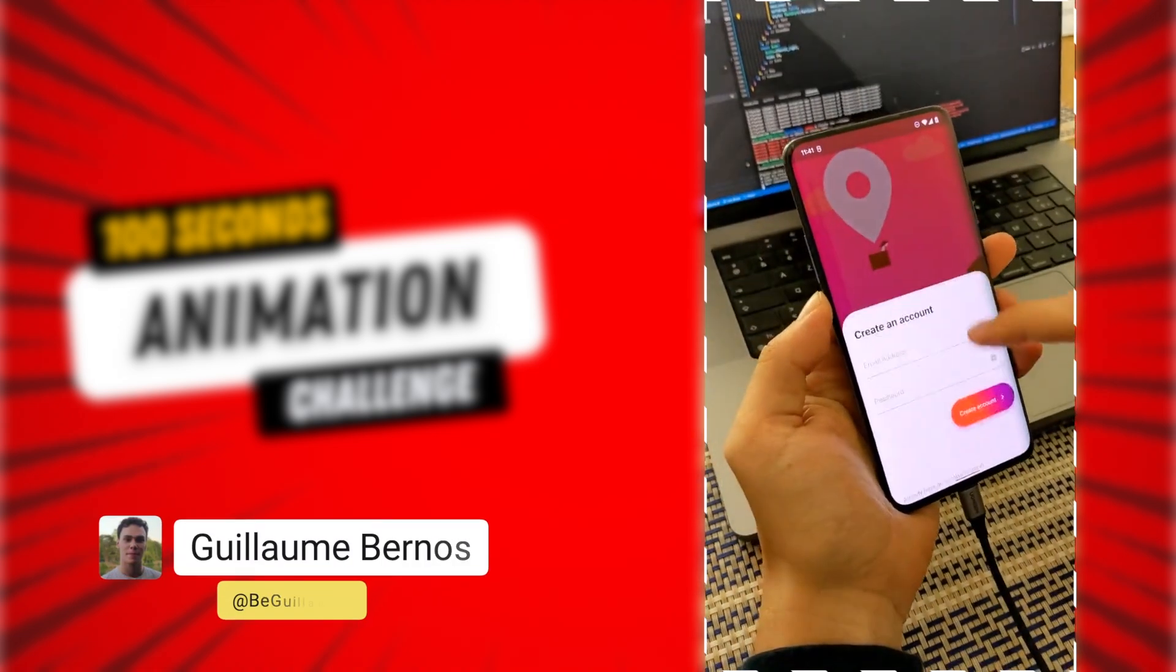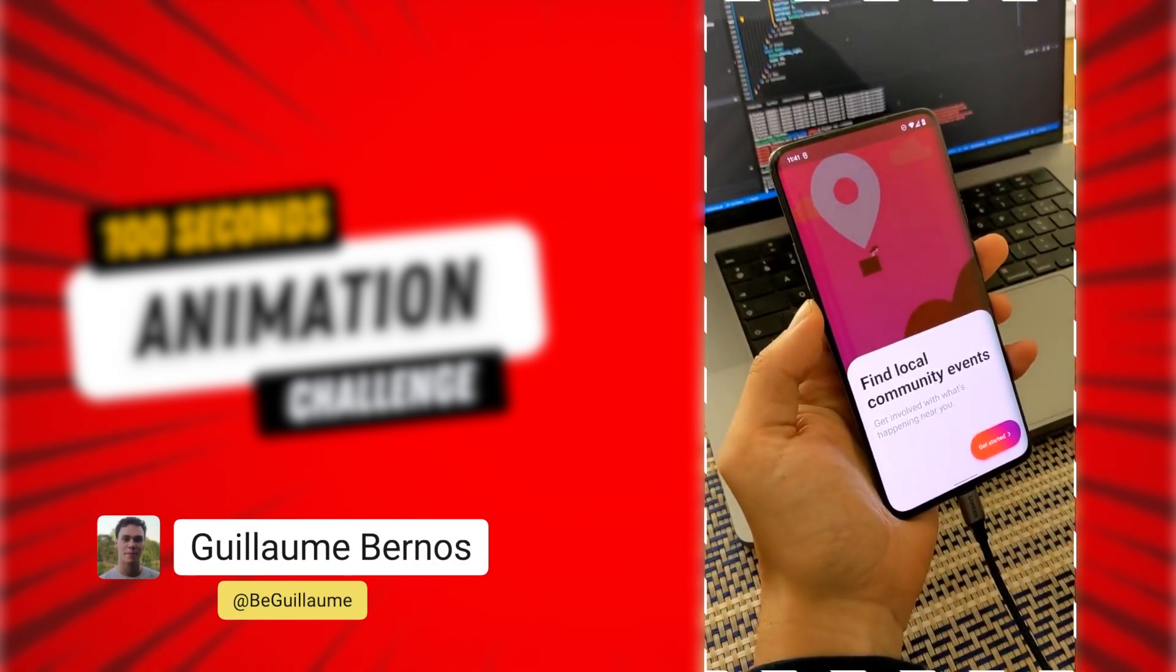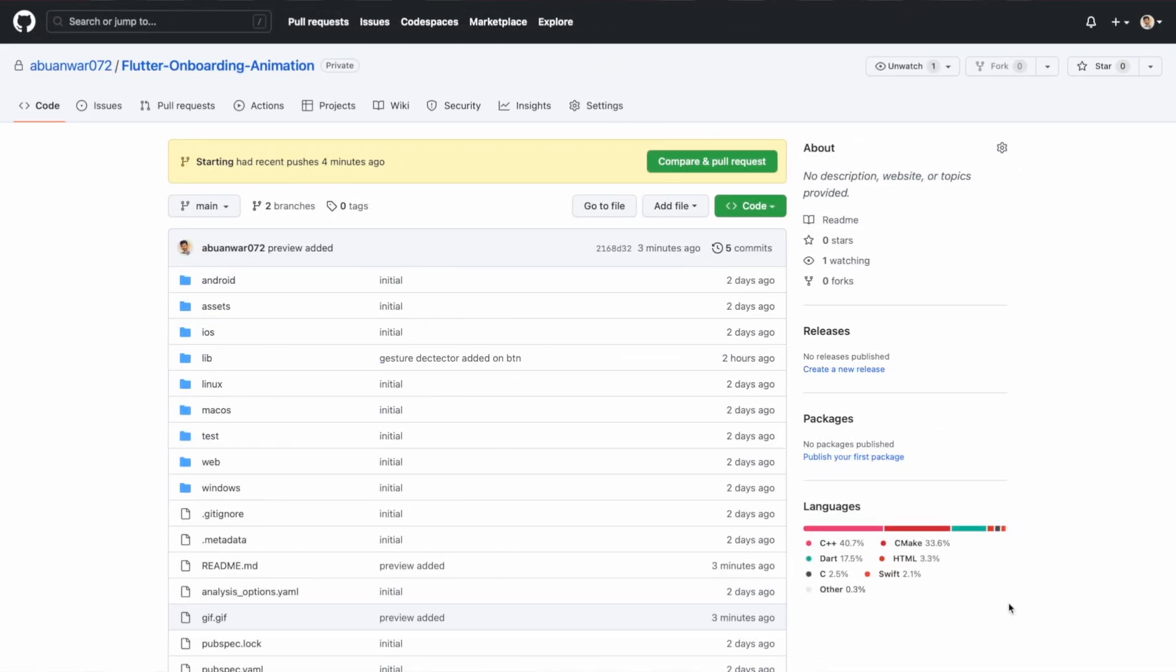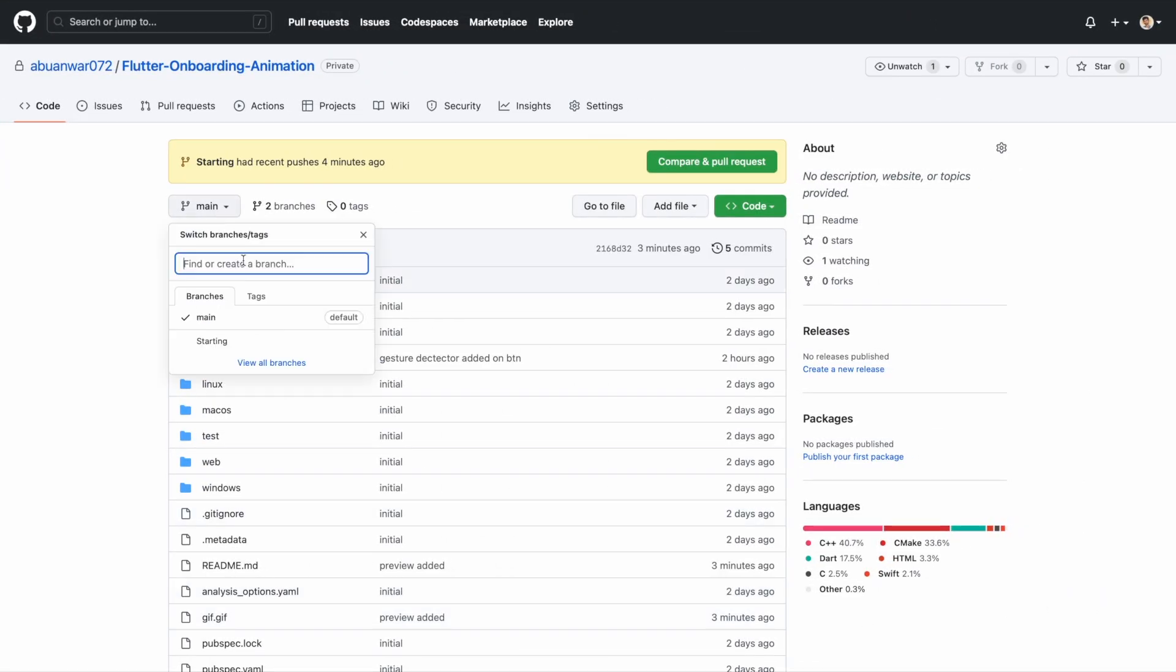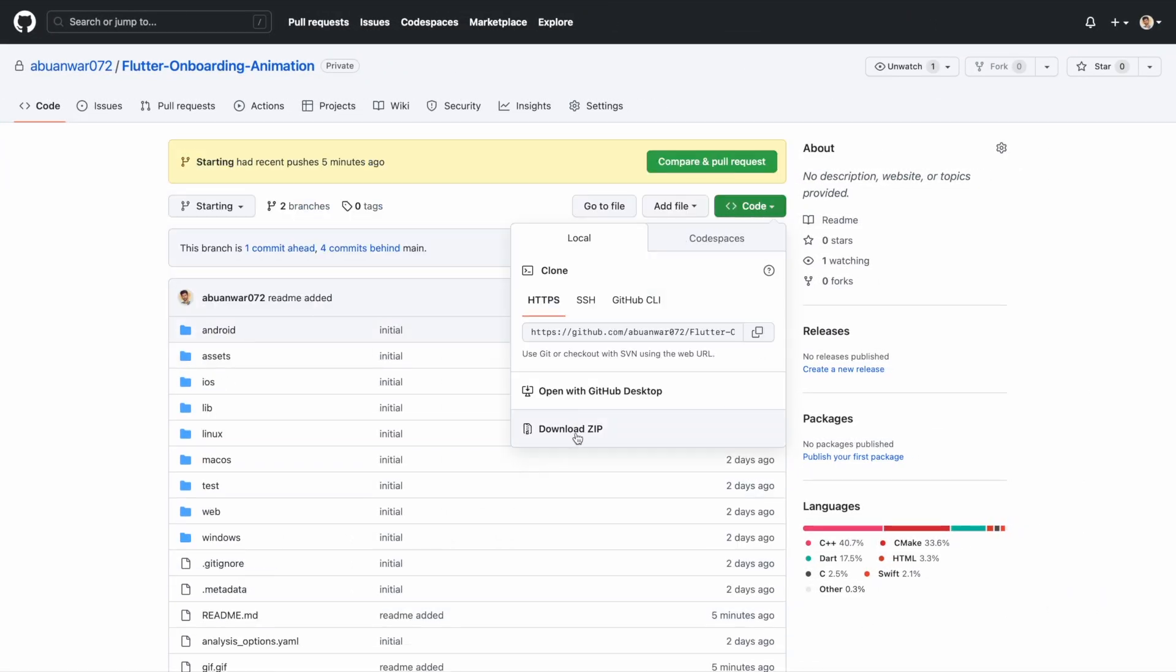Big thanks to Bernus for sharing this awesome animation with us. Before we begin, grab the starting code from GitHub. You can find the link in the description.